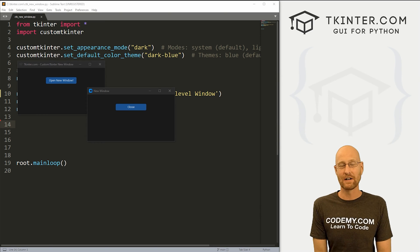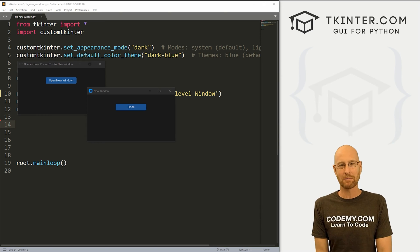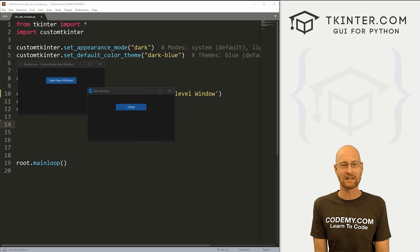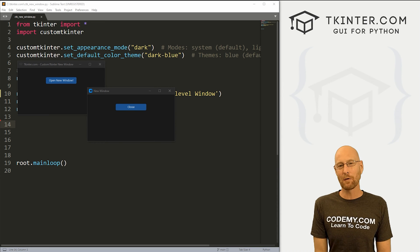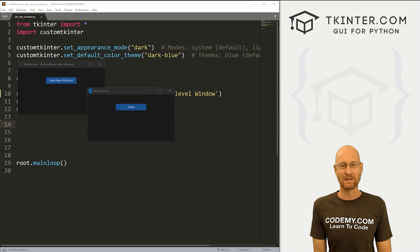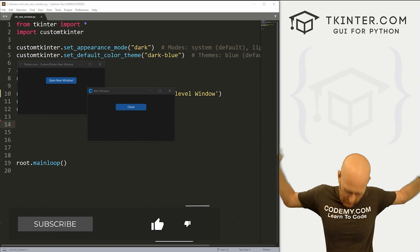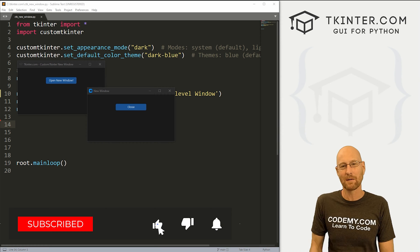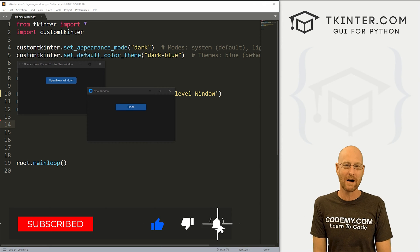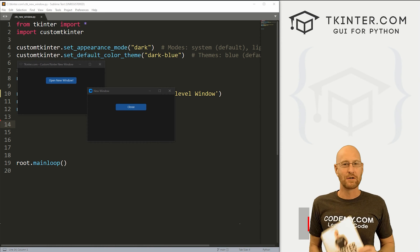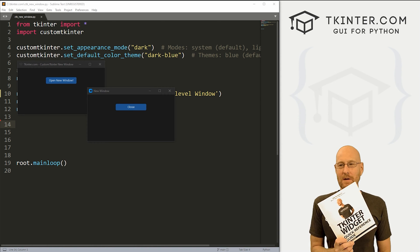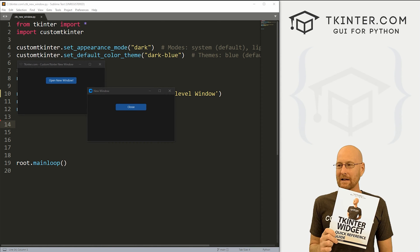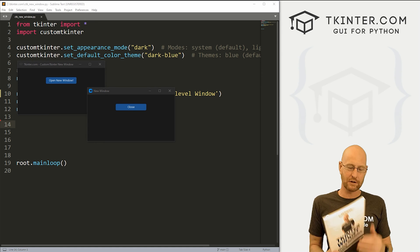Guys, like I said, in this video, we're going to create new top level windows with custom Tkinter. But before we get started, if you liked this video, want to see more like it, be sure to smash like button below, subscribe to the channel, give me a thumbs up for the YouTube algorithm and be sure to grab your totally free PDF copy of my Tkinter widget quick reference guide book.